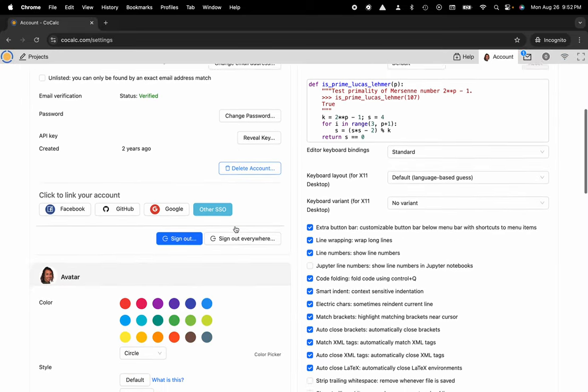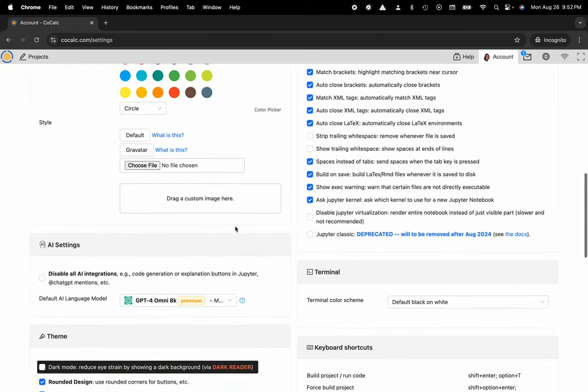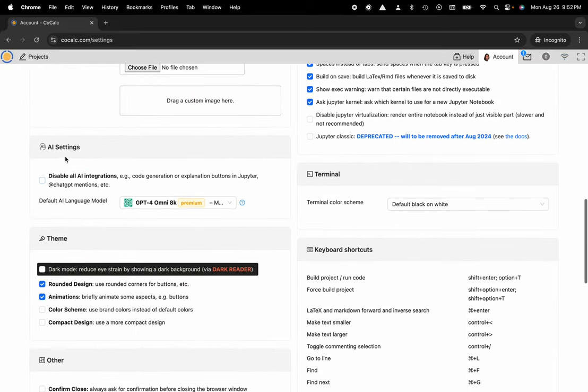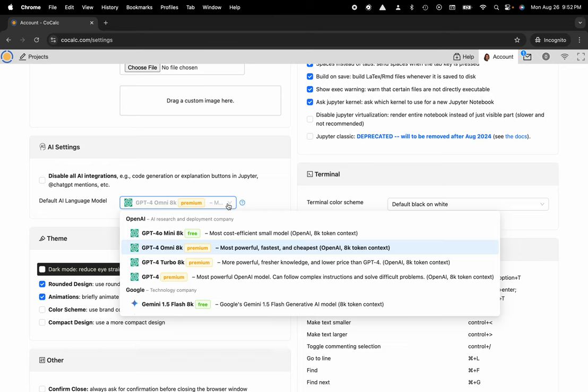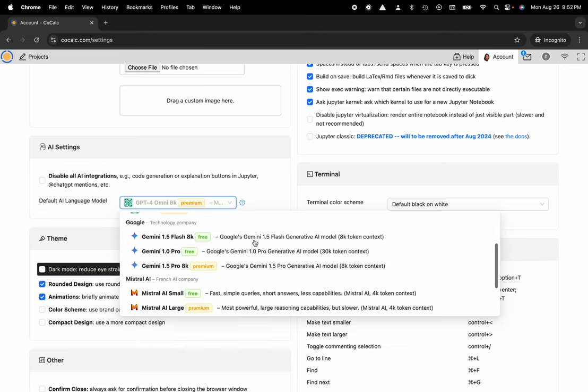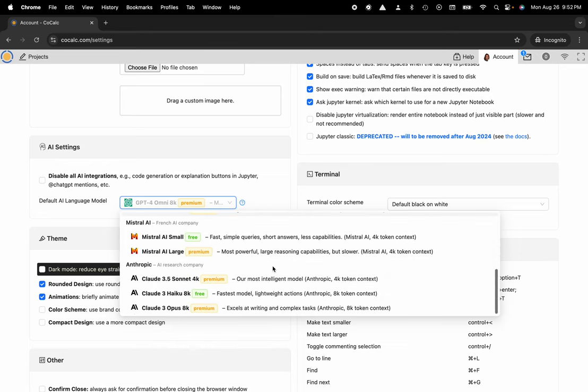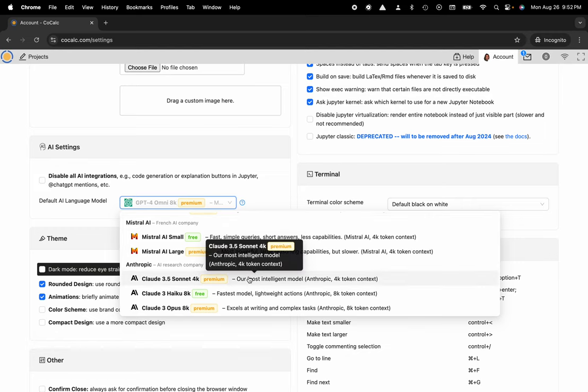Scroll down to the section that says AI settings and then you can locate the default AI language model. From the drop-down you can select OpenAI's GPT-4, Gemini from Google, Mistral, or Claude3 from Anthropic.